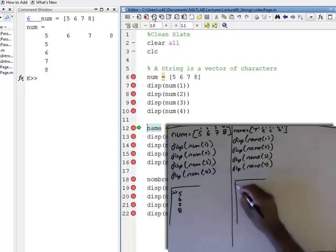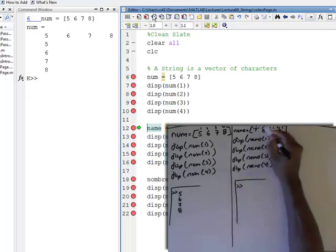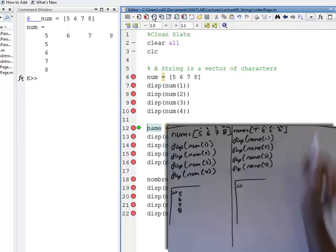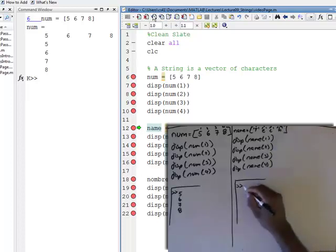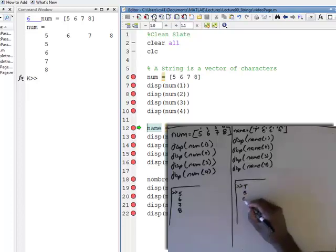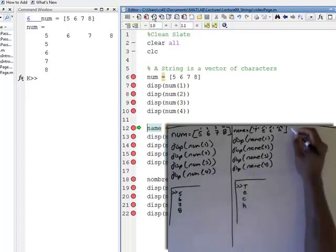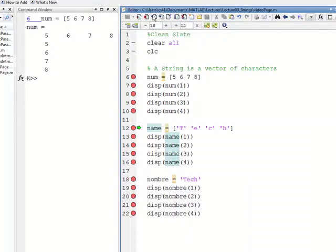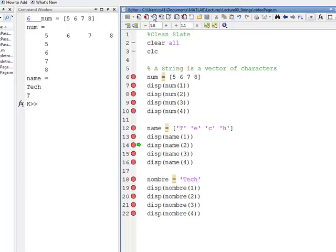Just like in the vector of numbers, the indices are one, two, three, and four. So we would display the first item in the list, which is T; the second, which is E; the third, which is C; and the fourth, which is H. Come down to MATLAB, continue stepping through. Name gets defined as the vector T, E, C, H. Display name one is T, name two is E, name three is C, and name four is H.